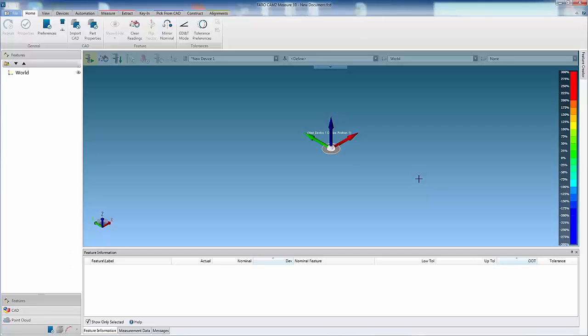When a common measurement or alignment routine is required, CAM 2 Measure 10 allows the user to create their own automation tool, otherwise known as a shortcut. This shortcut can be saved and then executed from the automation tab.